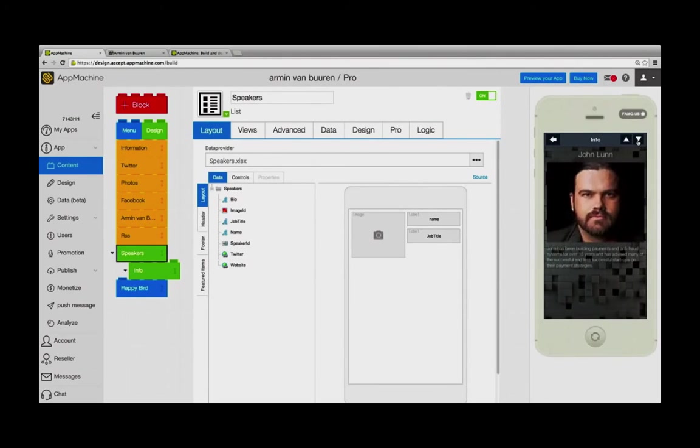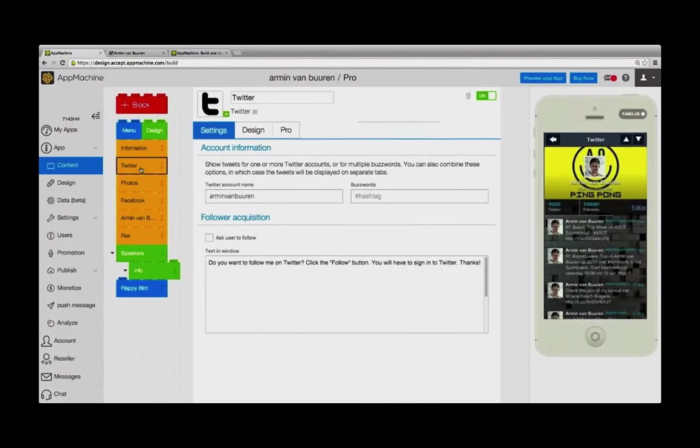These are some of the cool new features available in App Machine's web app building experience. We hope you like it and look forward to seeing your creations.